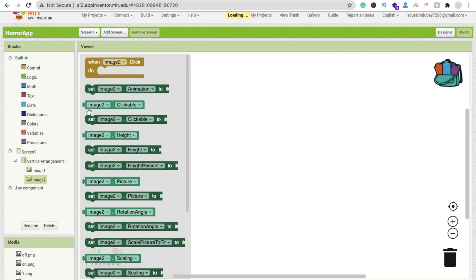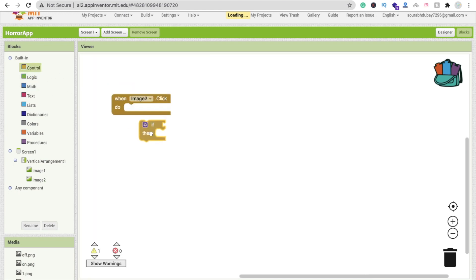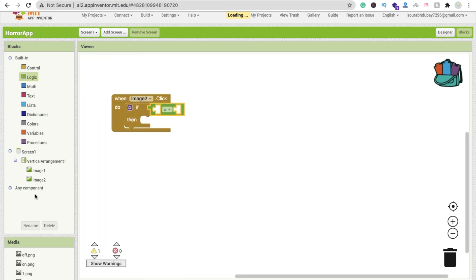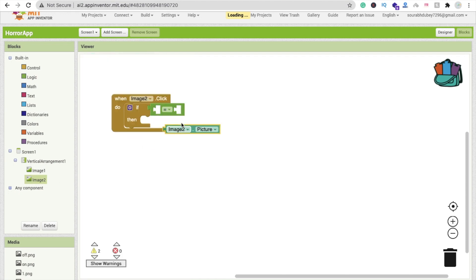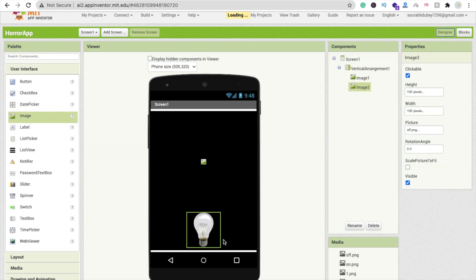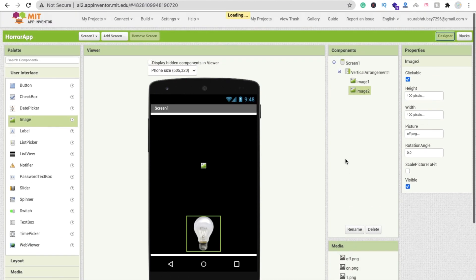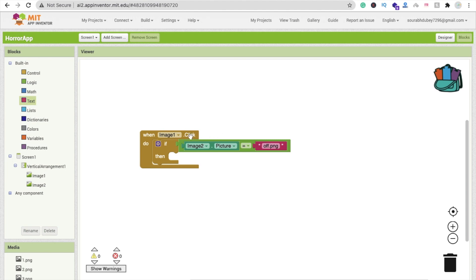Whenever someone clicks on Image 2, we first need to check if the light bulb is on or off. Drag and drop an if/else condition block. We check image two dot picture — if image two dot picture is equal to 'off.png', meaning the current image is off.png.